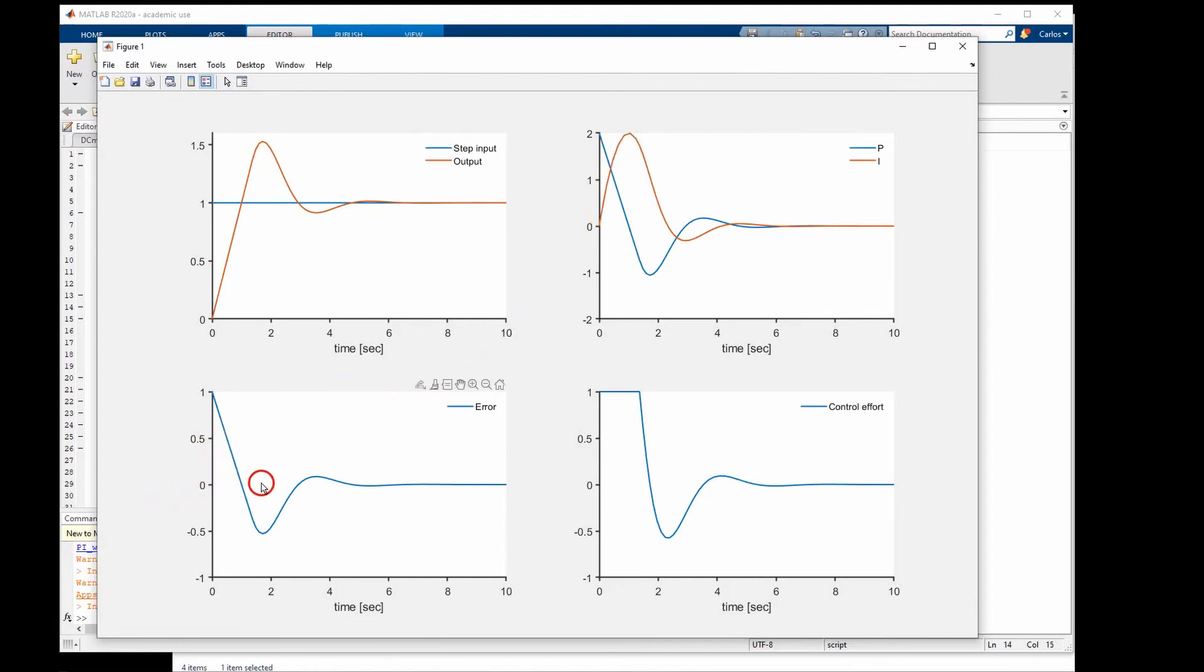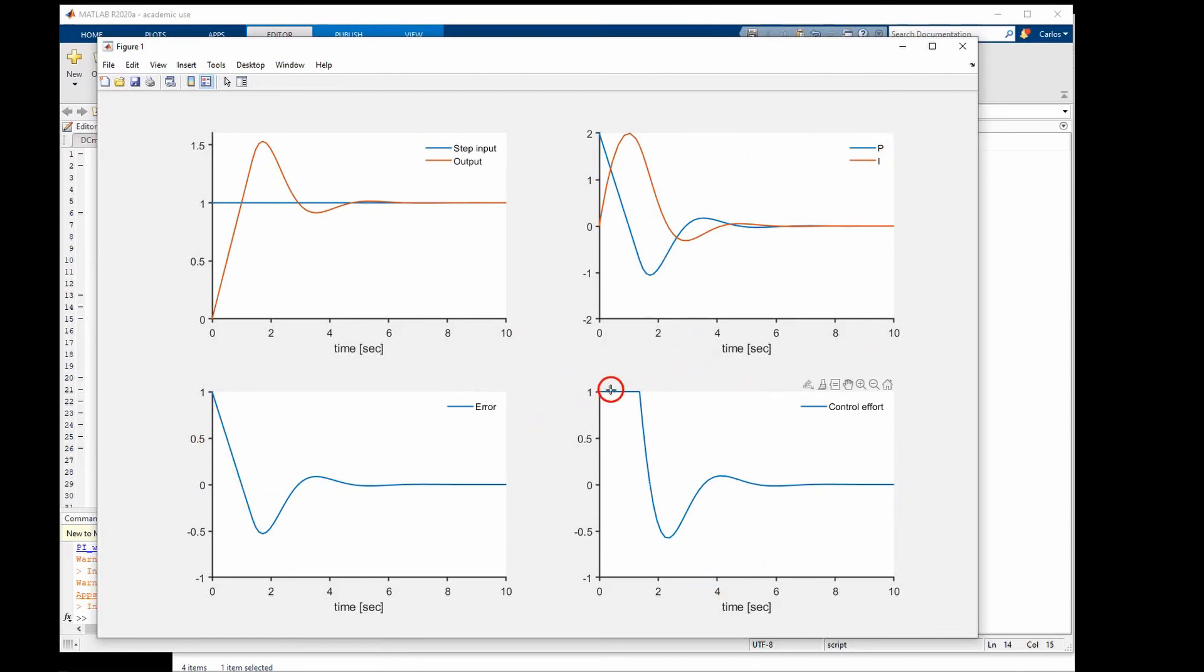Because the error at the beginning is large, the result of the proportional plus the integral, which is the control effort seen here, is very large.